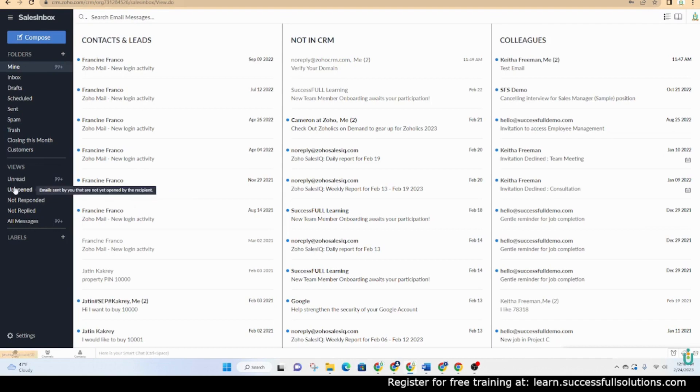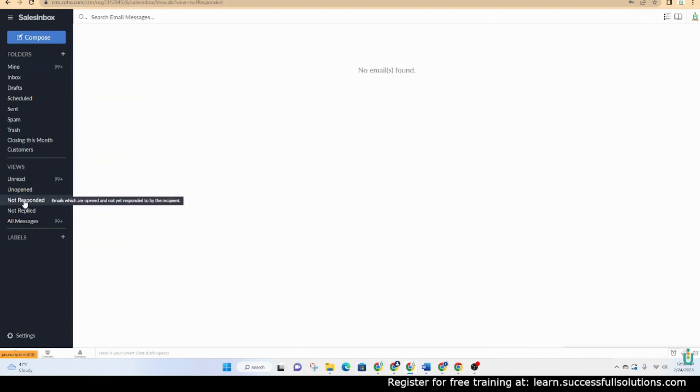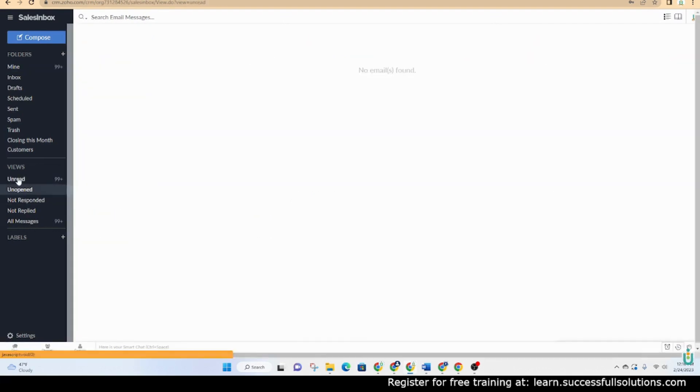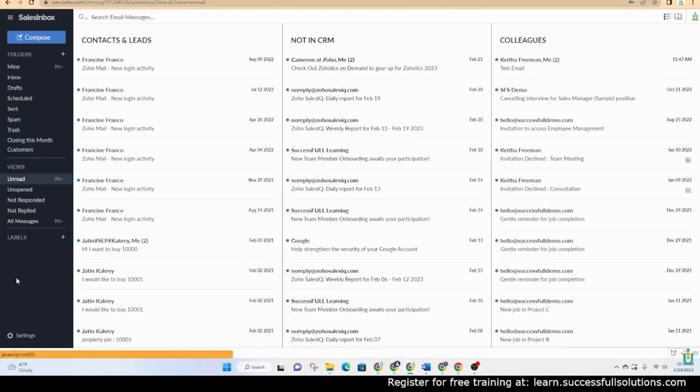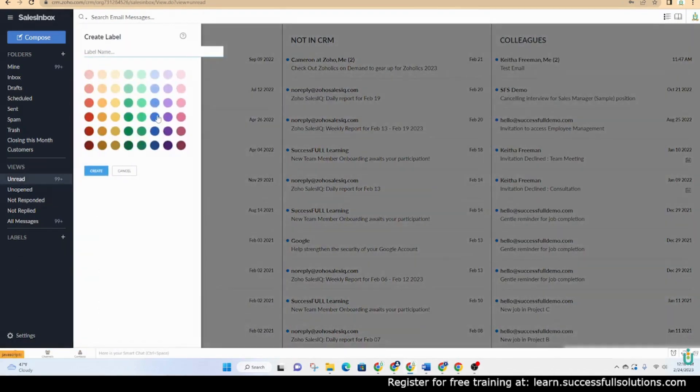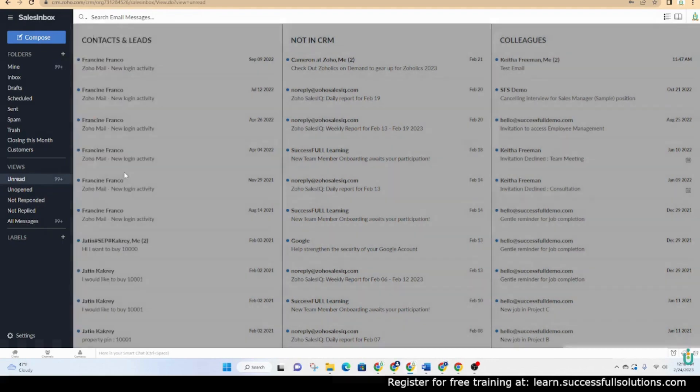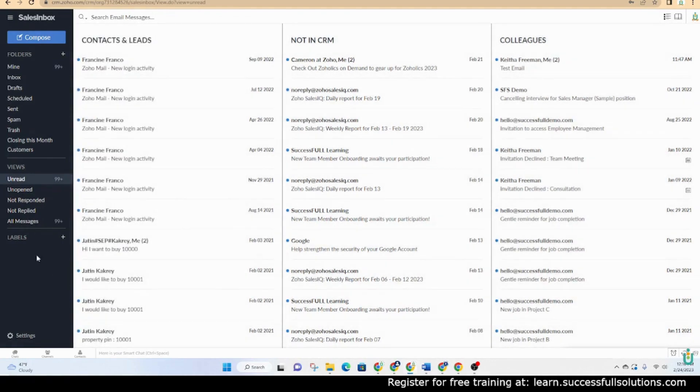You have some other views. If you haven't responded to some, you'll see those, those that are unopened, those that are unread. And then you have the option to use labels. They're kind of like tags. You can go in and tag them as well.